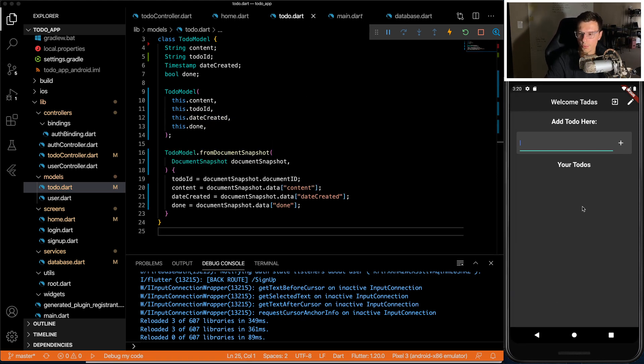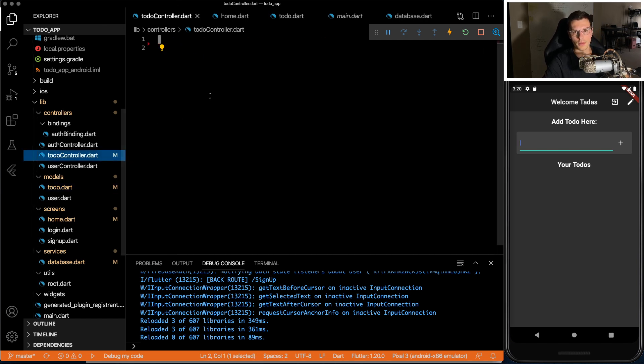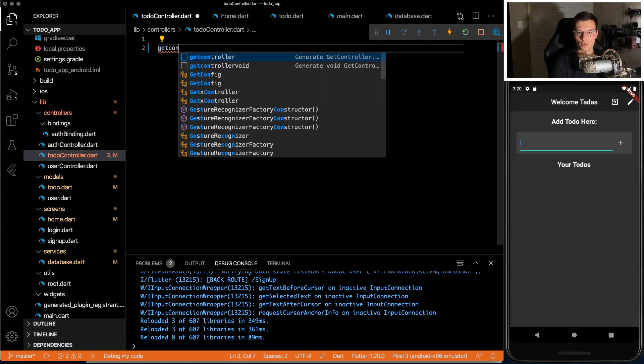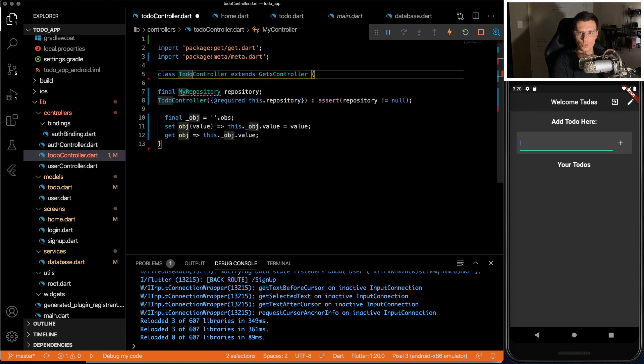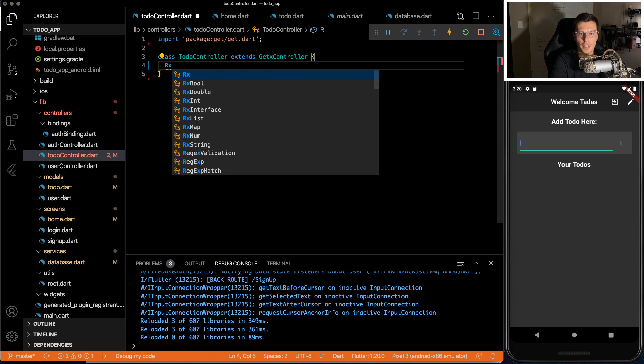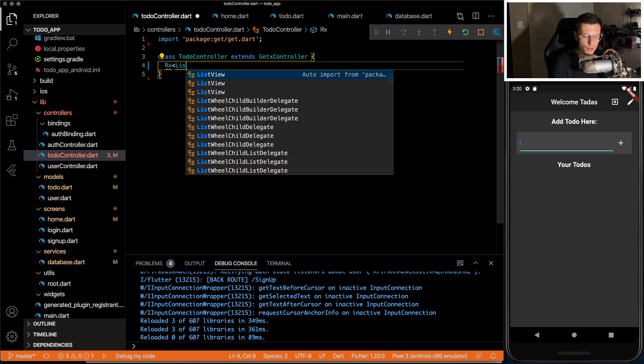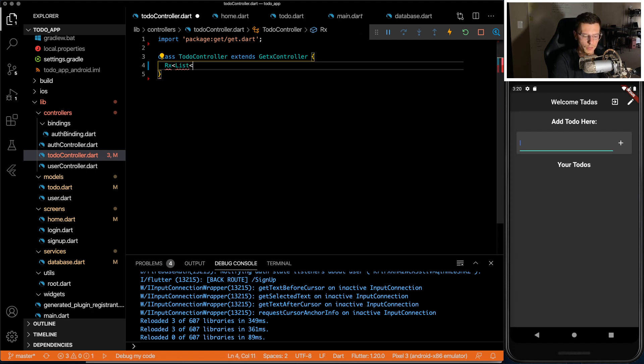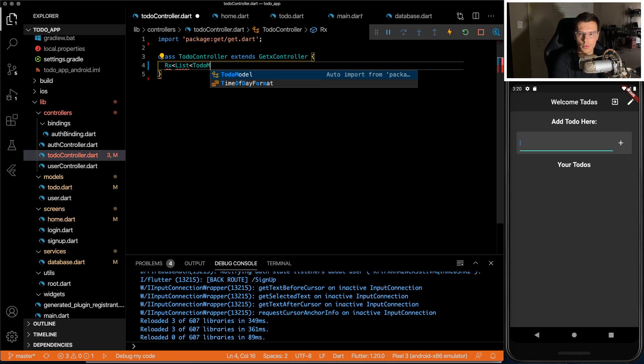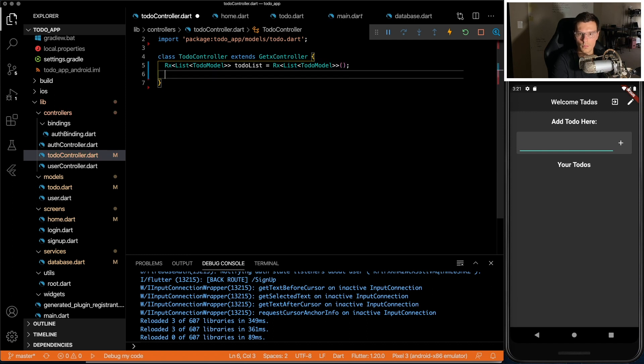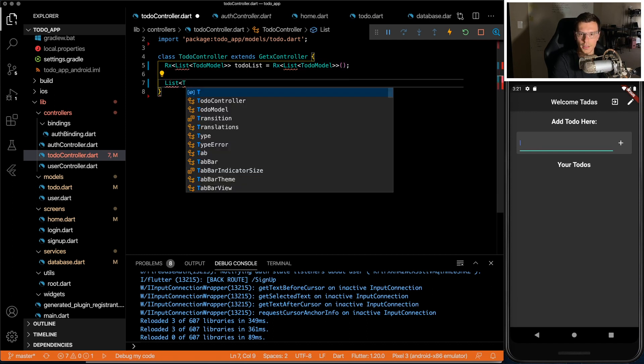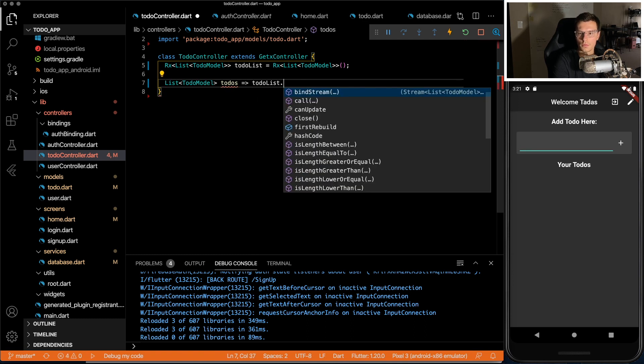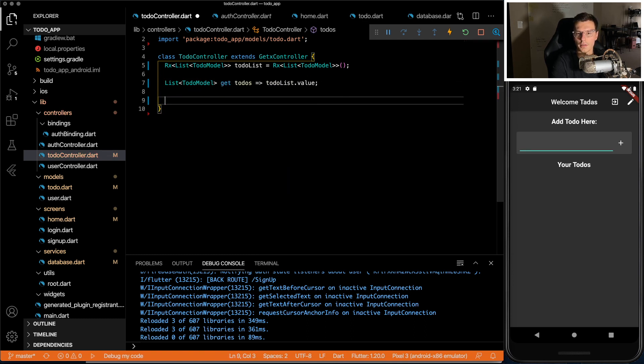Now, what are we actually going to stream here? We're going to stream a list of these to-do models. So we can do get controller, to-do controller. And in here, we're going to have an observable of list of to-do models. And then we will stream that list of to-do models, just like that.